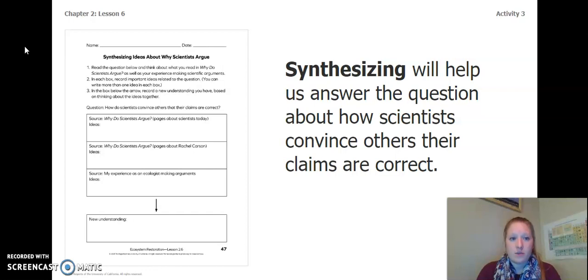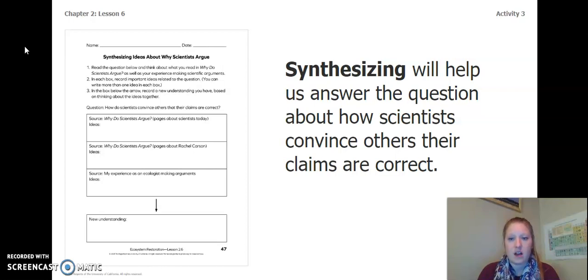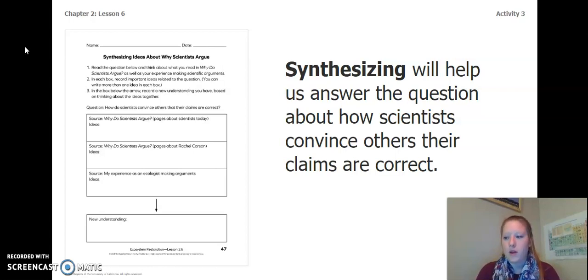We just read Why Scientists Argue. Now you will be synthesizing to help answer the question about how scientists convince others their claims are correct. You are going to turn to page 47 of your Ecosystem Restoration Workbook, or page five of your chapter two, lesson six dash seven activity packet.